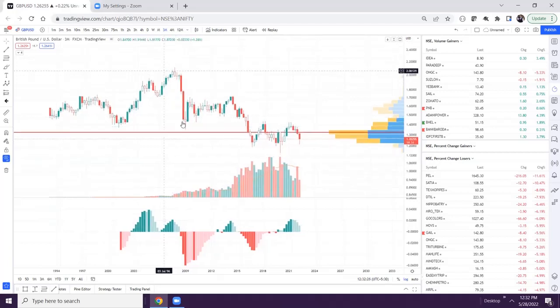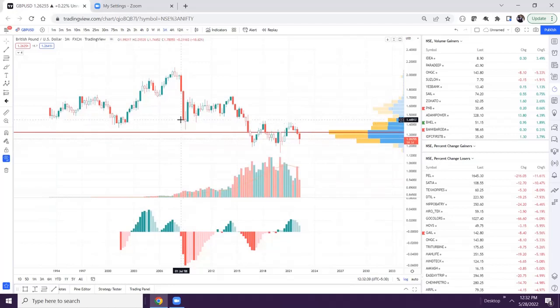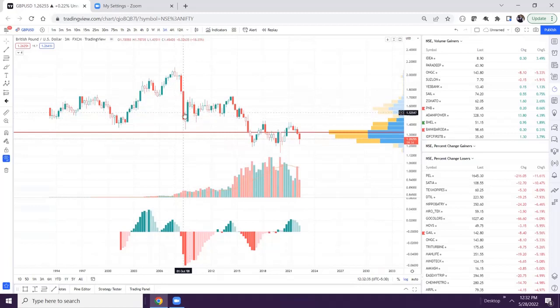This is a downward move — two big red candles. But for the A wave, there should be one impulse. Yes, this is an impulse.